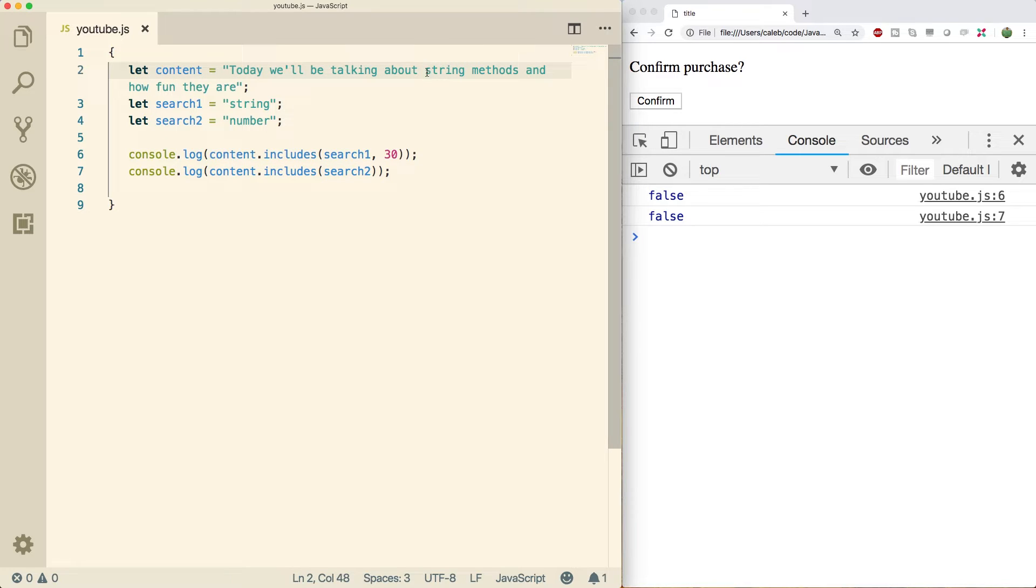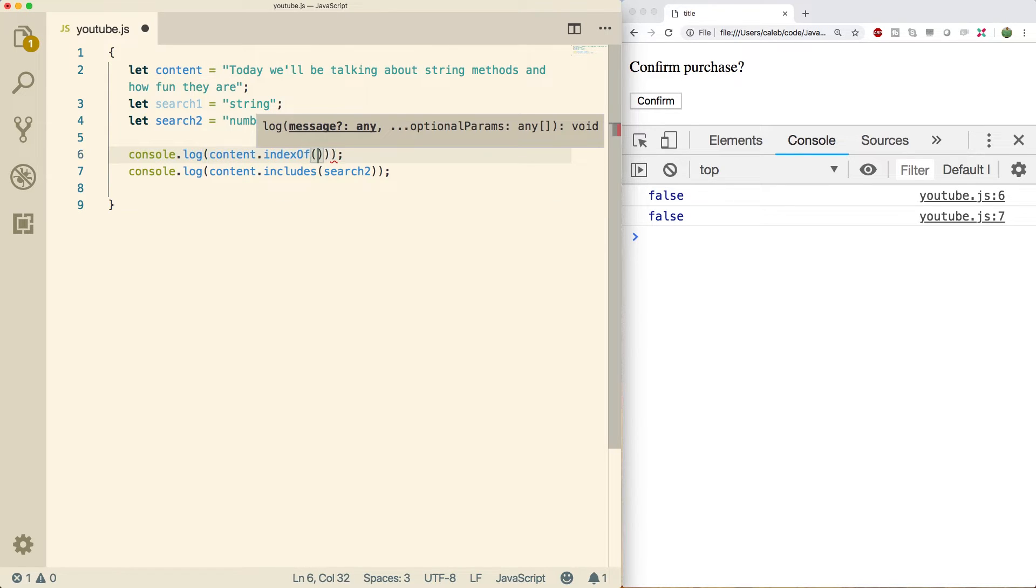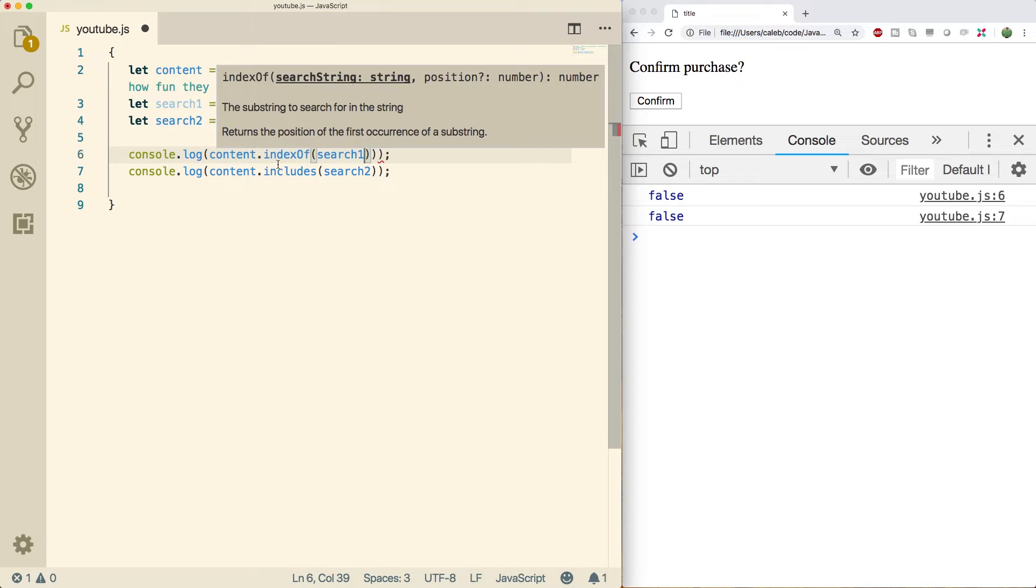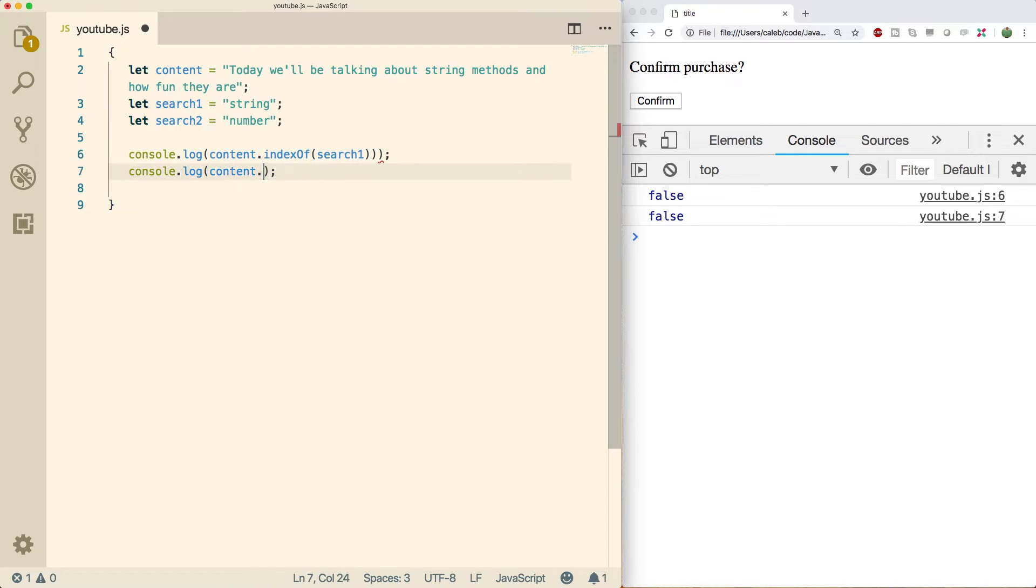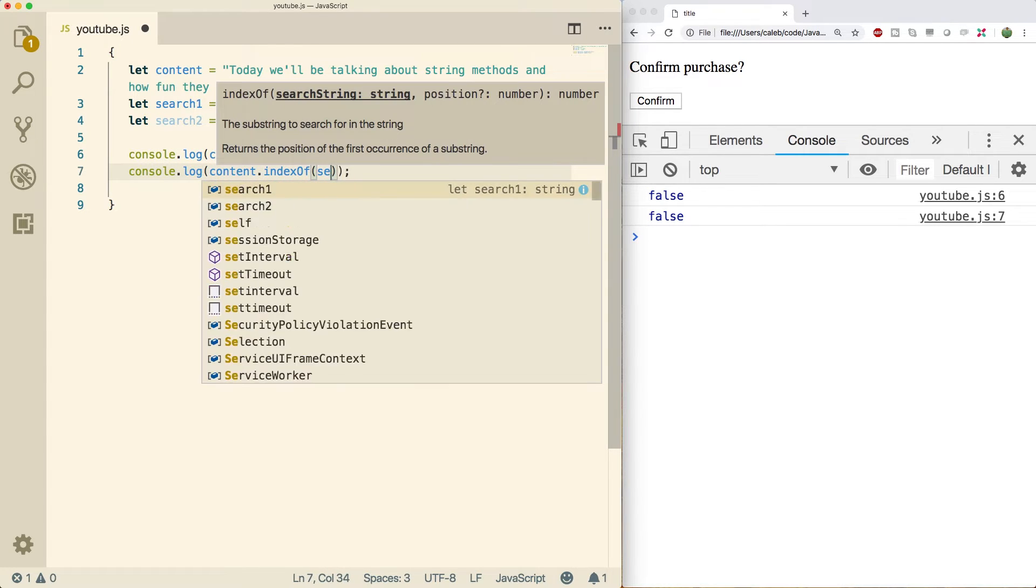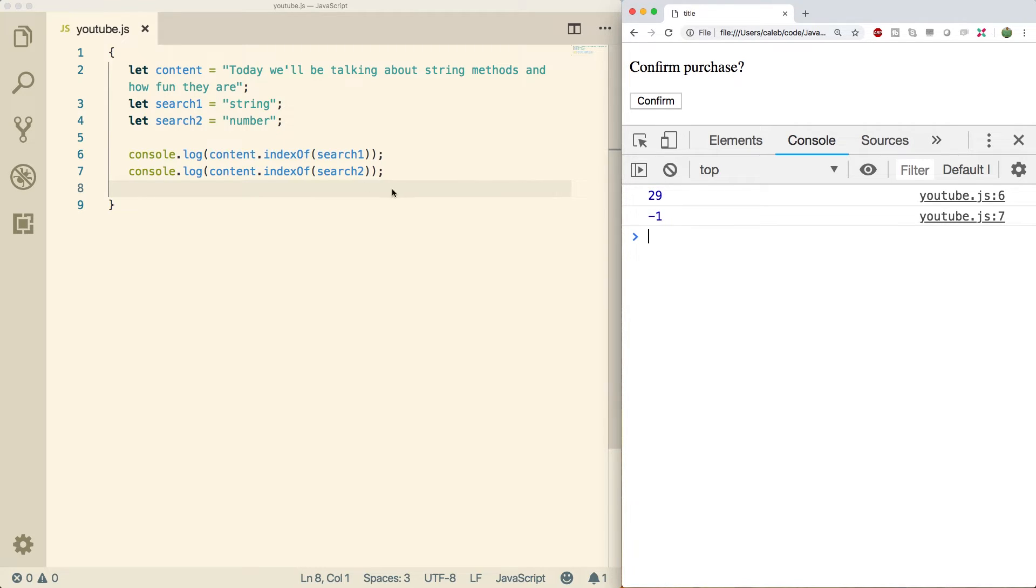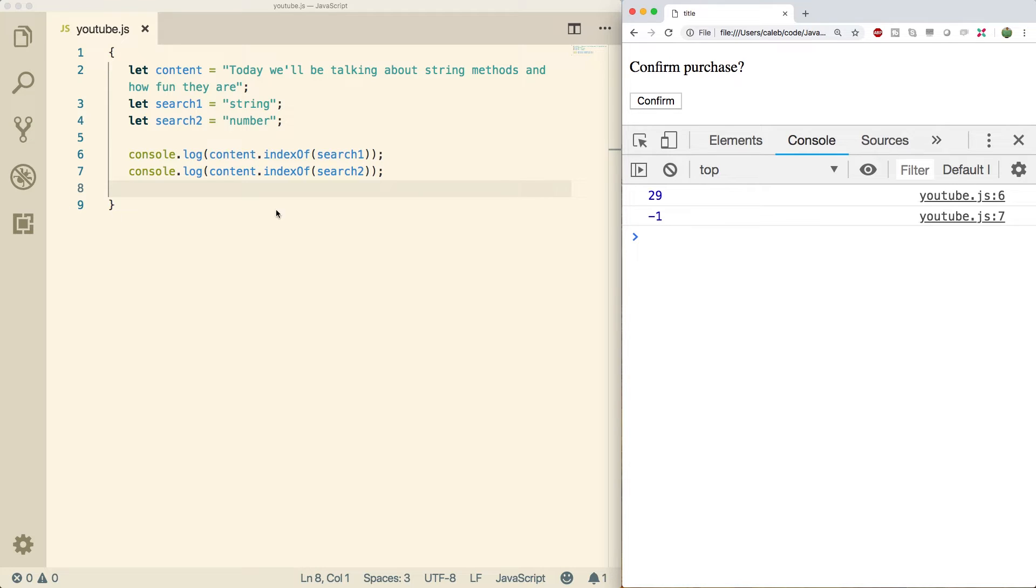A more versatile function is called indexOf. And this will allow us to find where things are in a string. So I'm going to replace this with indexOf and pass in search one. Same thing here. Search two. Now when we refresh, we get 29 and negative one. The negative one means it was not found. The 29 will give us the index. Remember, it's zero based. So we start at zero here. So this is a little bit more useful because not only did it tell us, yes, it exists, but it also said where it exists.